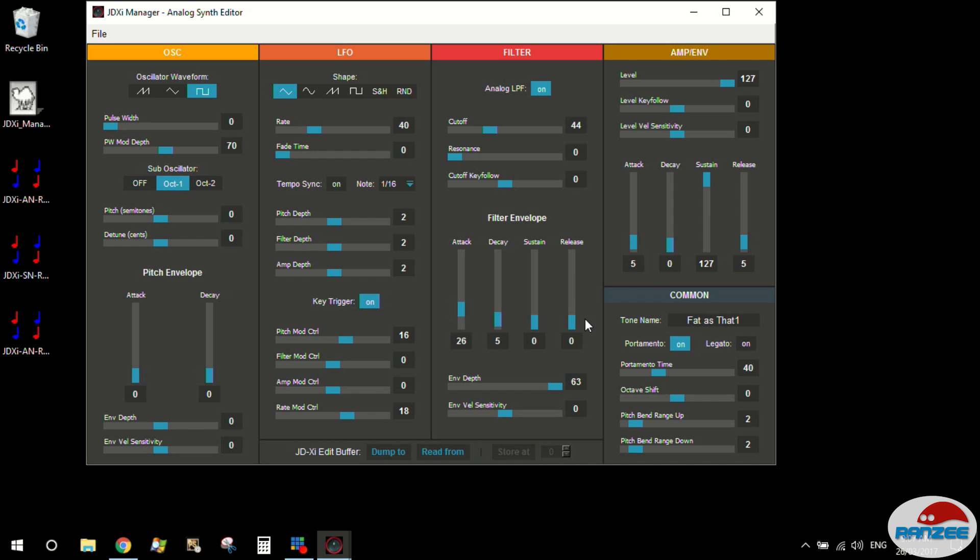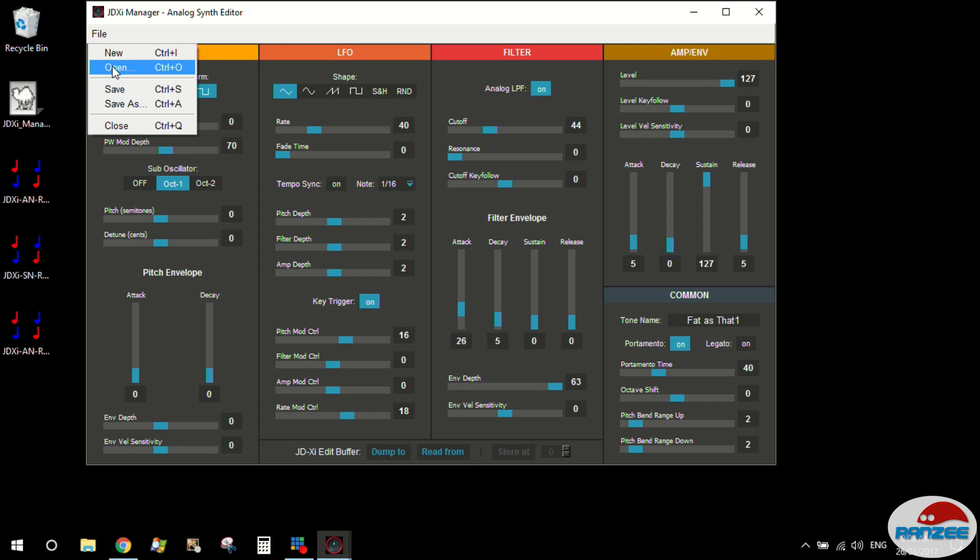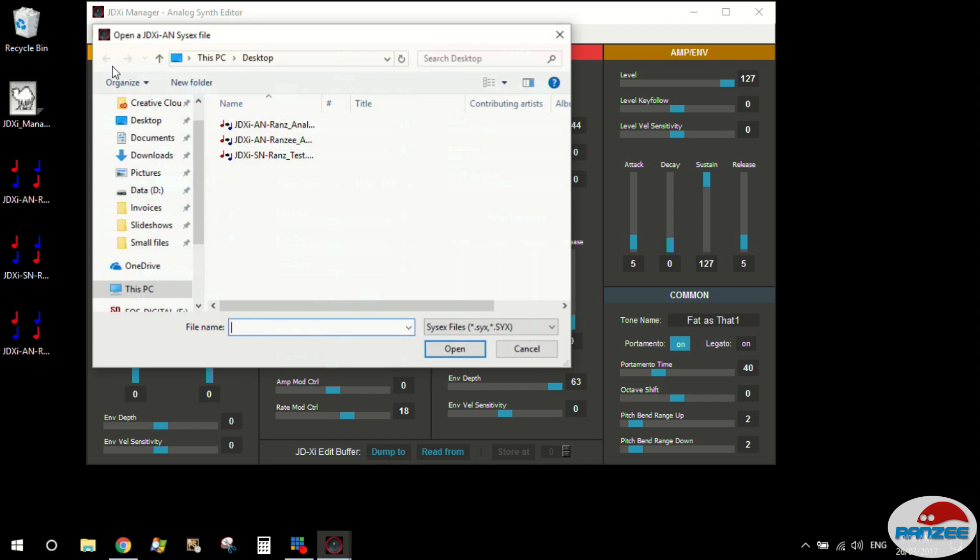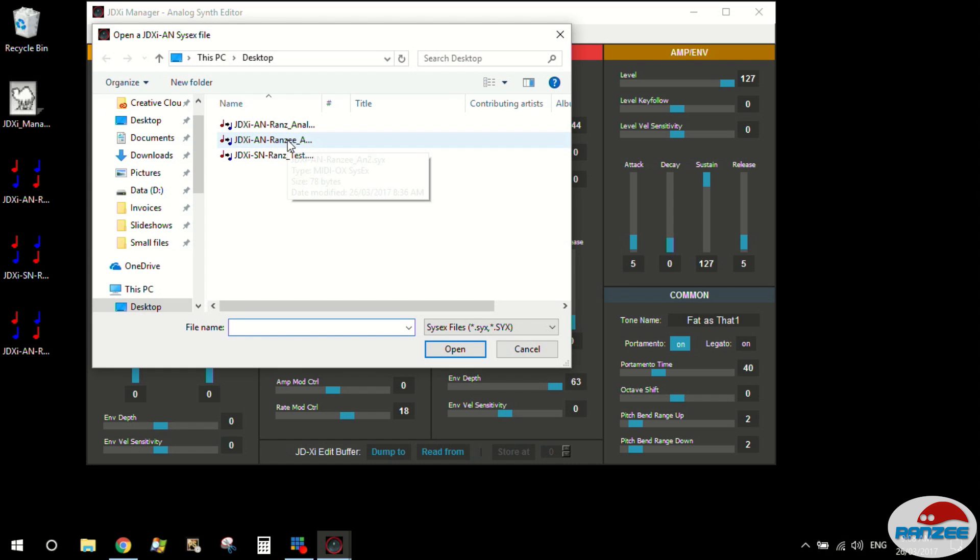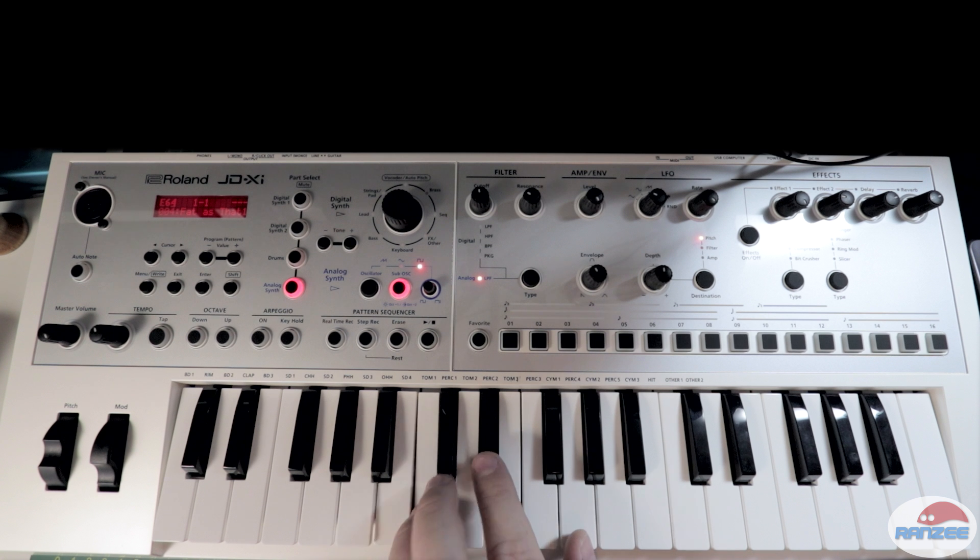Moving right along, let's show you how we can save and load a patch. So I just showed you how you can actually load a patch from the synth. Now let's load a patch from one that I've saved earlier off the hard drive on my computer. So let's do this analog one here. Here we go, it's loaded now.